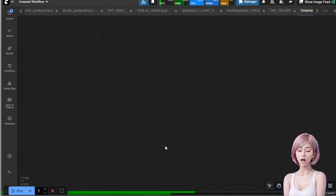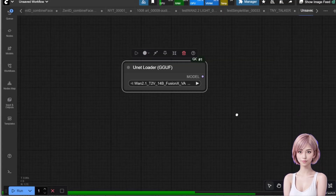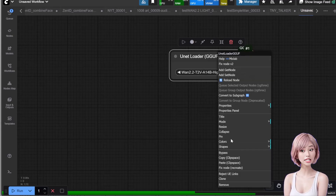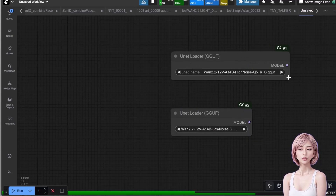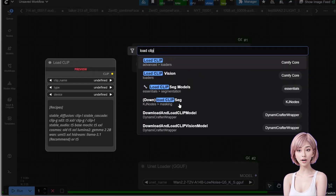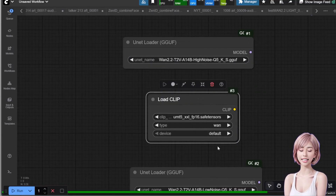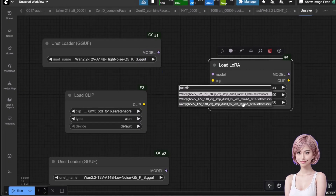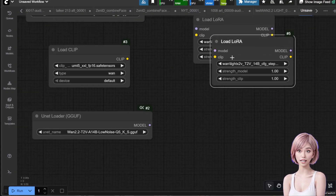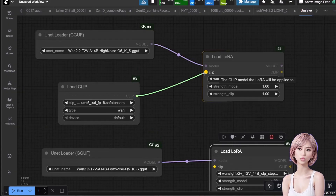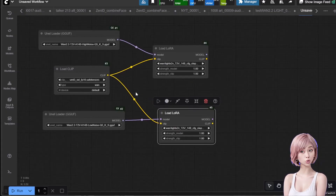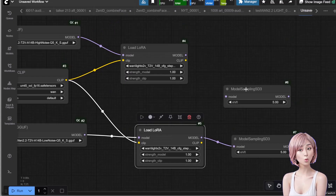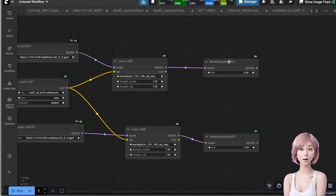Building the workflow. Now we have the models and nodes, let's build the efficient workflow. Add two UNet Loader GGUF nodes. Select the high noise GGUF for the top one and the low noise GGUF for the bottom one. Add a Load CLIP node, select the UMT5-XXL-PF16-DART safetensor and set the type to WAN. Add two Load LoRA nodes and select the Light2V LoRA for both. Connect them: high noise UNet to the upper LoRA, low noise UNet to the lower LoRA. Connect the CLIP output to the CLIP input on both LoRAs. Add two Model Sampling SD3 nodes, connecting the upper LoRA to the upper sampling node and the lower LoRA to the lower sampling node.